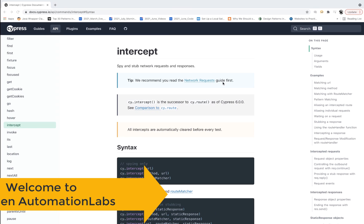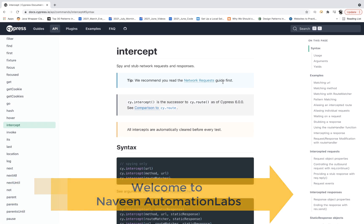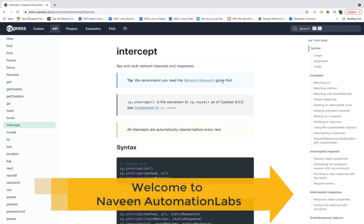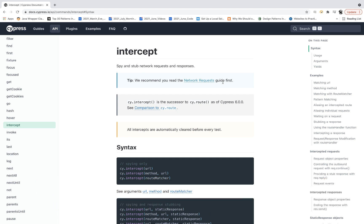Hey guys, this is Naveen here. Welcome back to Naveen Automation Lab. So today, one very important chapter we are going to talk about: Cypress Interception.